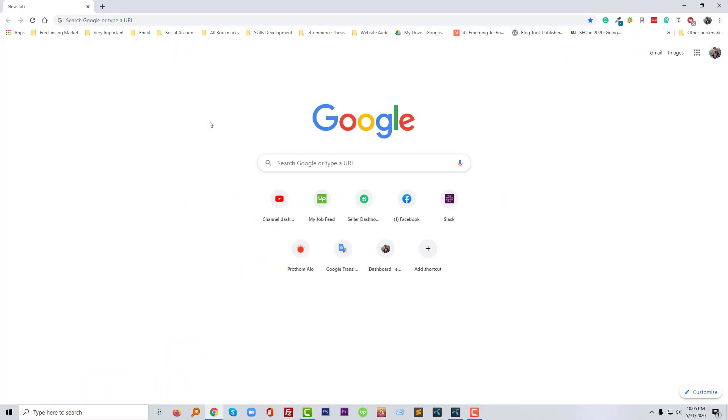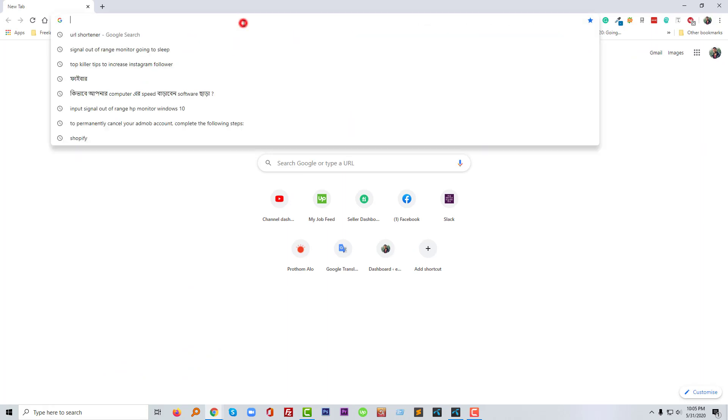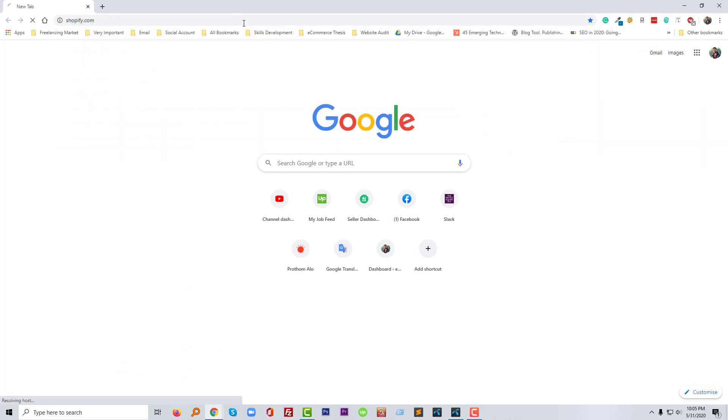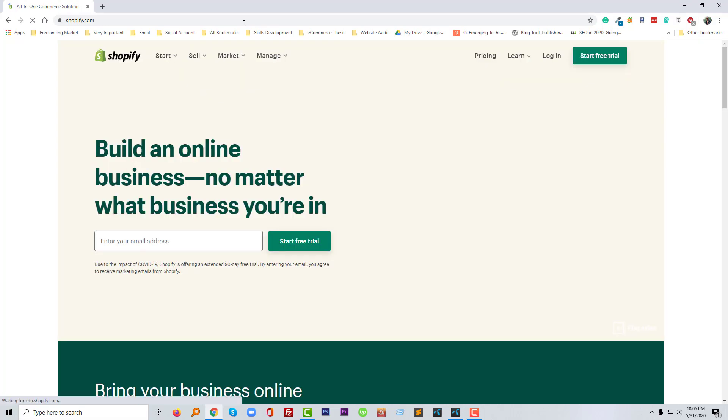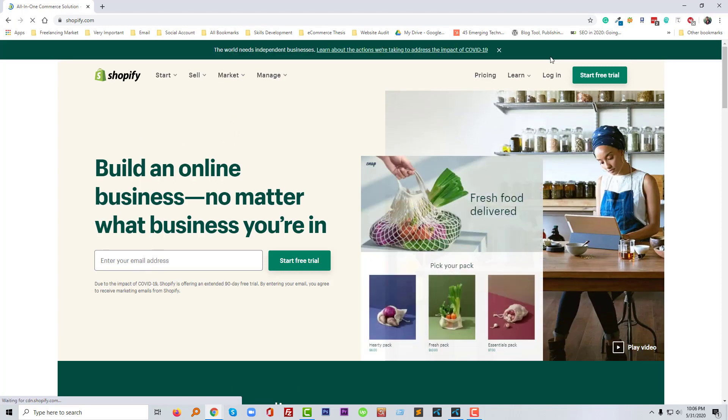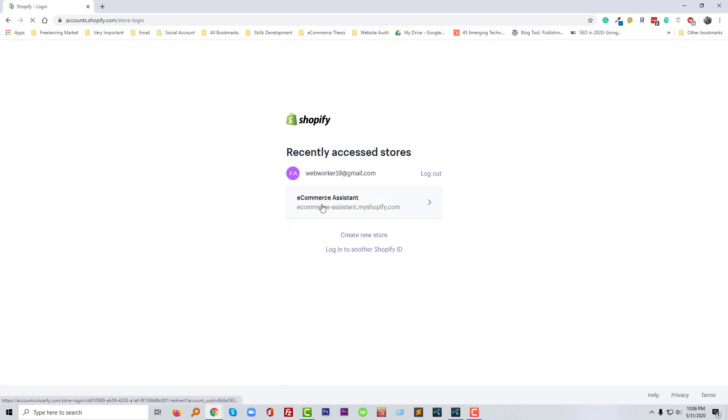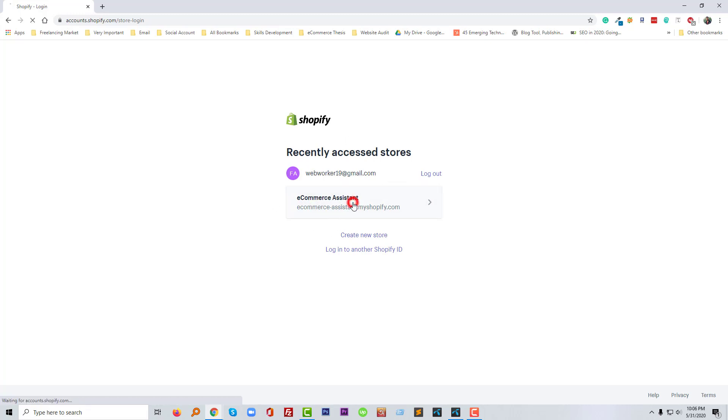So first of all, I'm going to log in to my Shopify account. Now I'm going to click on the login button.